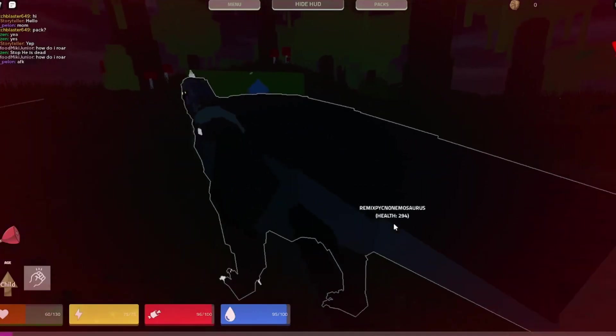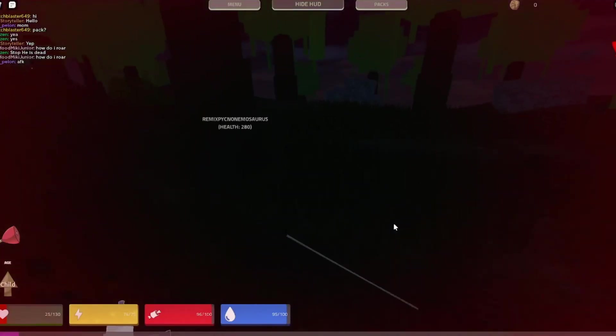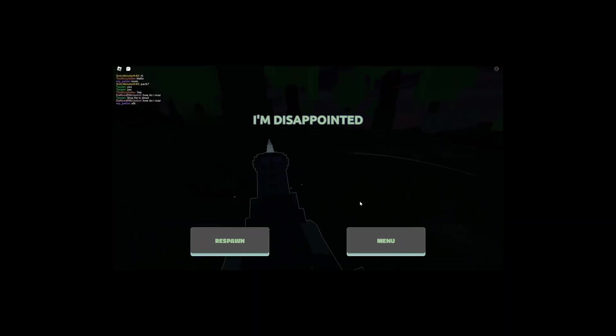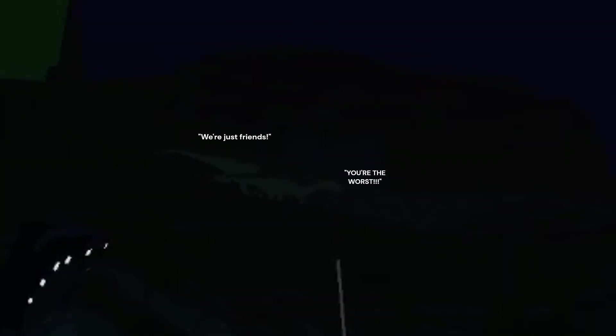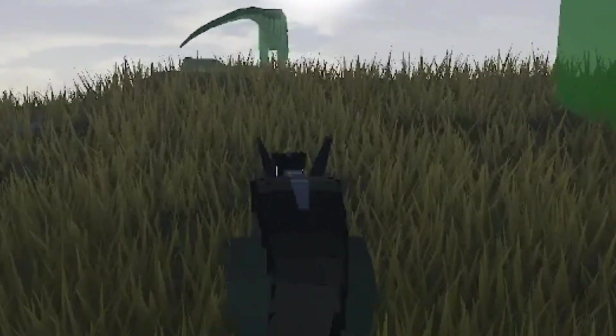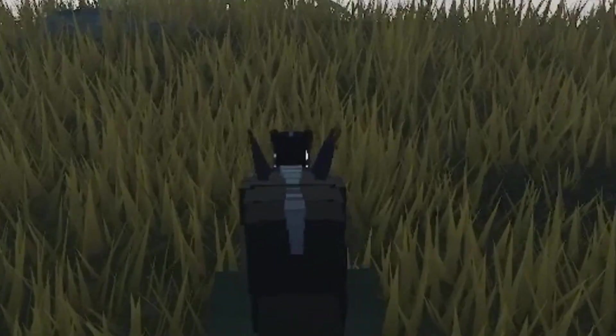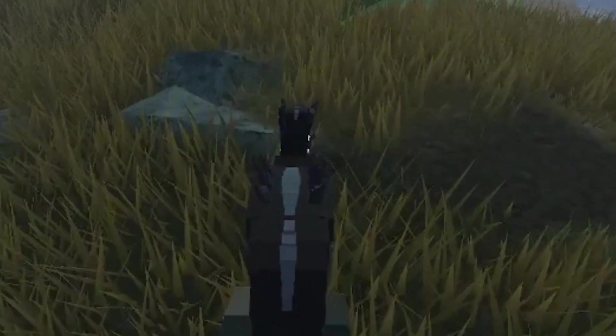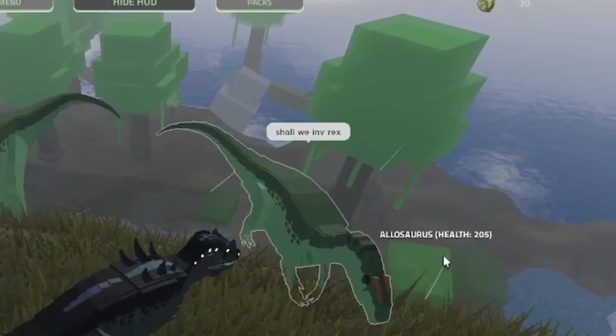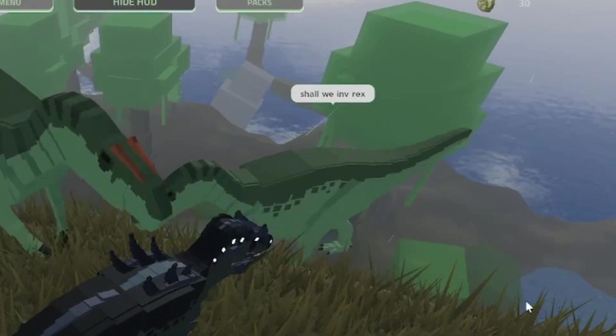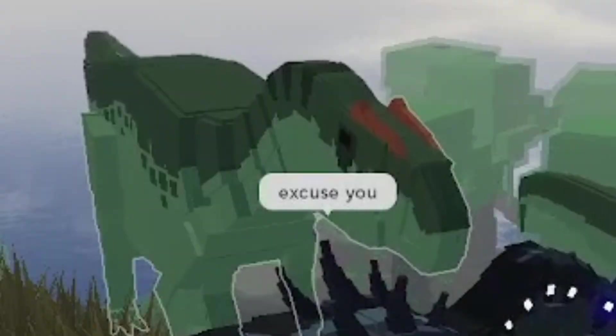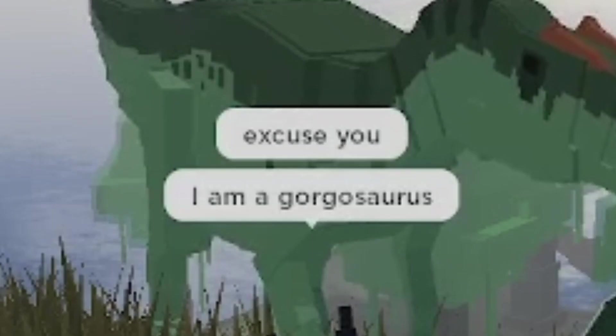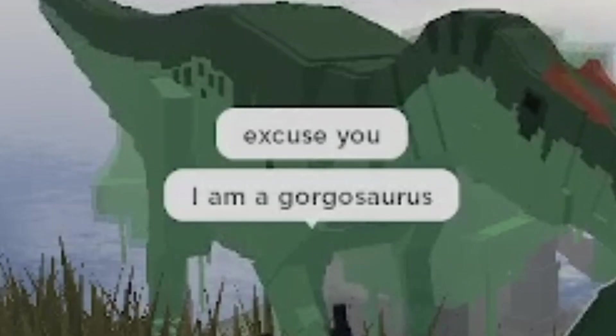I actually am doing damage. Oh, no, no. They do a little bit more damage than me. Now what? Do you guys think I could take those two? I'm gonna follow these two and mooch off their kill like a true leech. Shall we invite Rex? Excuse you. I am a Gorgosaurus.